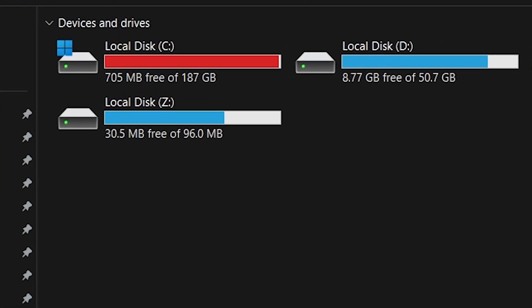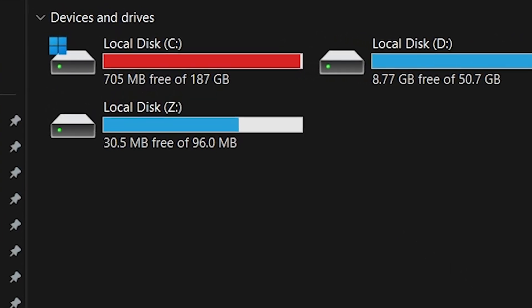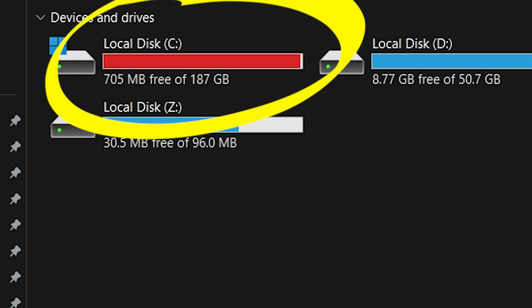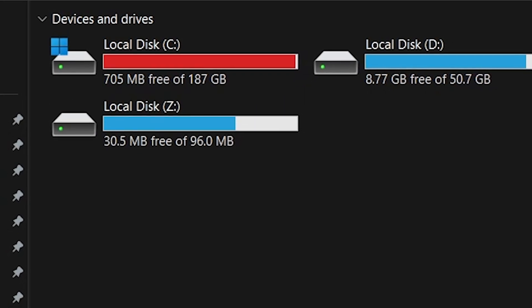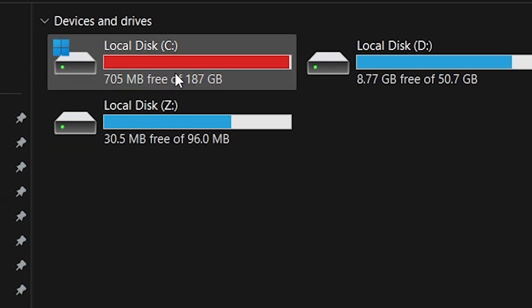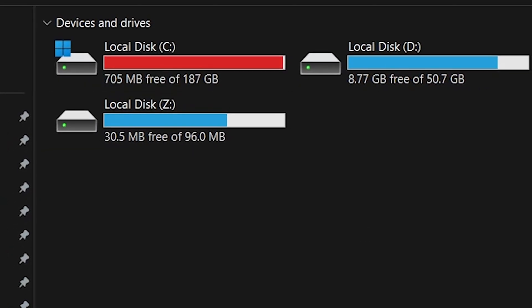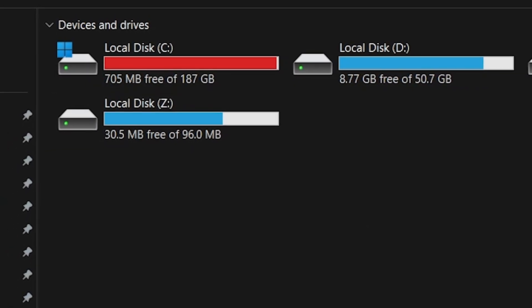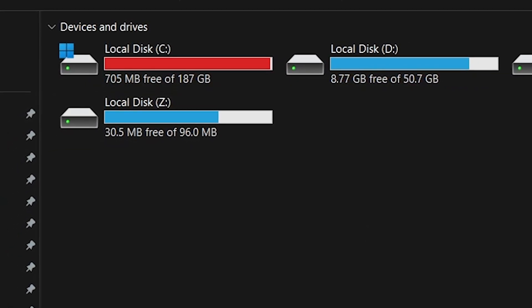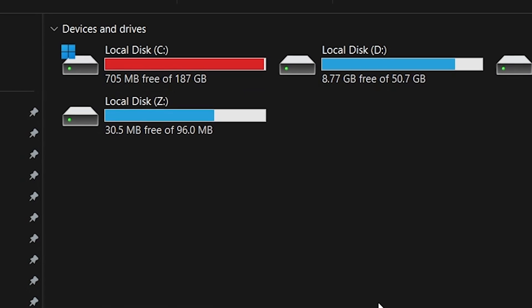Ever notice your PC lagging or programs taking forever to load? Chances are your C drive is running out of space. Your C drive is the heart of Windows 11. It stores your operating system, essential programs, and downloaded files. When it runs out of space, things get messy.